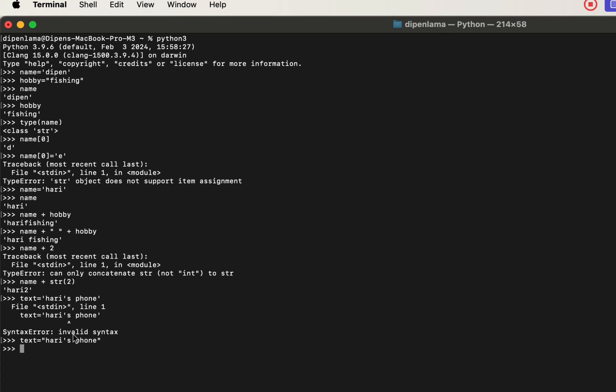To solve this situation, we will use double quotes for the string definition. We define a text variable with double quotes, and we can include single quotes as a special character inside. We can also define strings in different formats, including multiple lines.